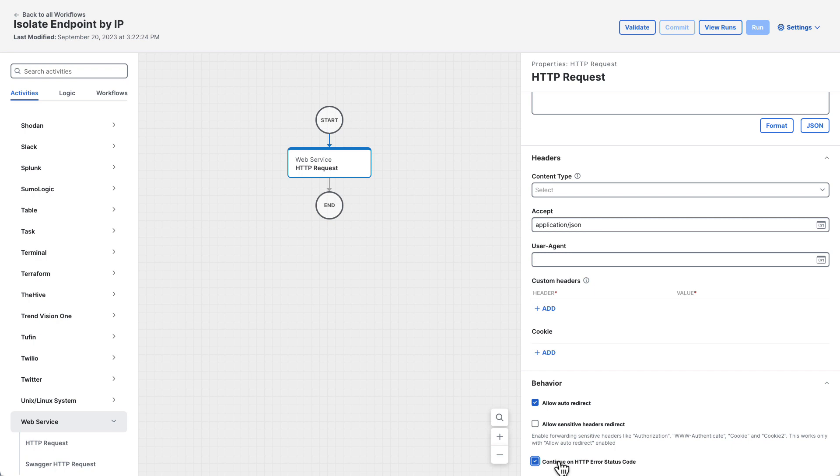So far we've created a new workflow, configured an input variable and target, and added an HTTP request activity. Next we'll add a condition block to check whether that request to secure endpoint was successful.